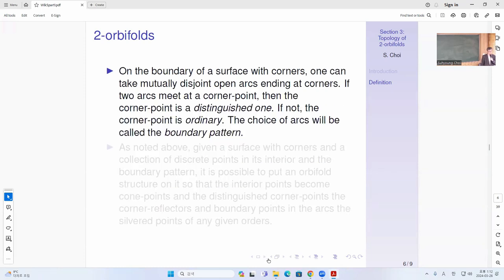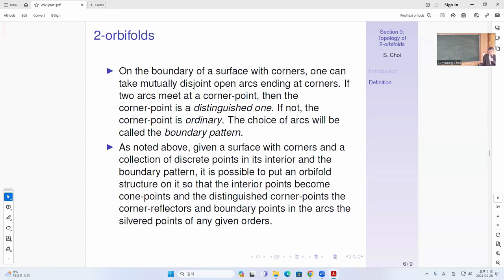On the boundary of a surface with corners, we can take mutually disjoint open arcs ending at corners. If two arcs meet at a corner point, then that corner point is a distinguished arc — otherwise, the corner point is ordinary. This choice of arcs will be called the boundary pattern.